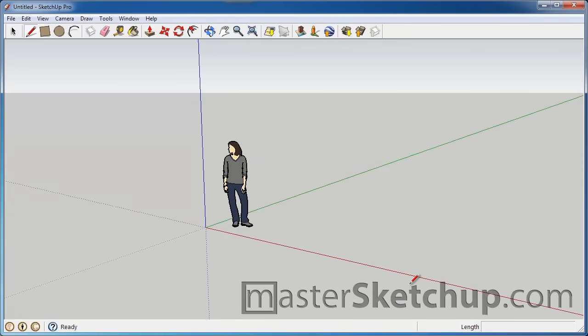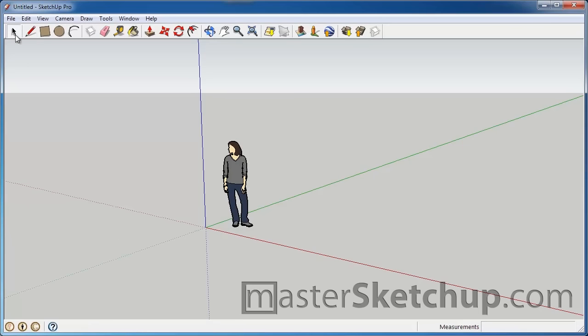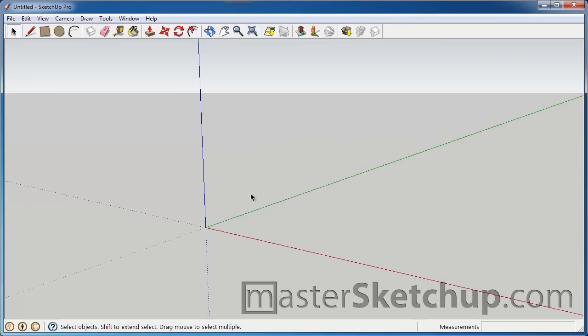So this is your interface and by default there's a person that gets placed a little bit off center here and you're going to probably want to delete her right away. So you click the select tool and you just click once to select her and hit delete on your keyboard.